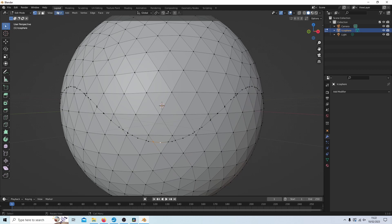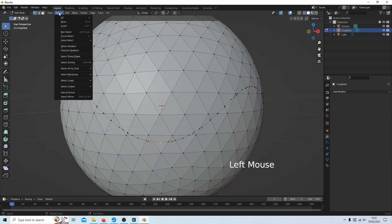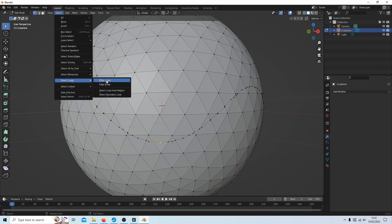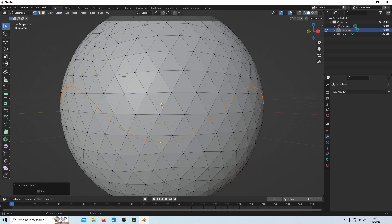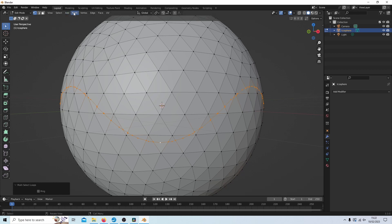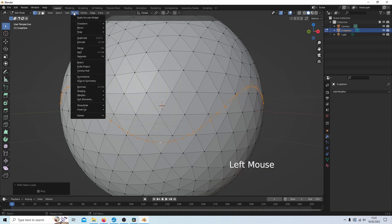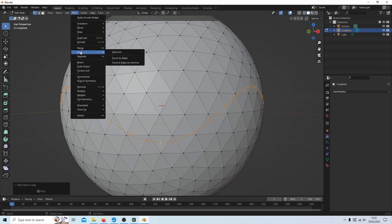I'm going to come up to select. And again, next to select loops, I'm going to select edge loops. Now I need to split these, and I find very often you cannot split them by simply pressing V. What you need to do is come up to mesh, and then split, and faces by edges.